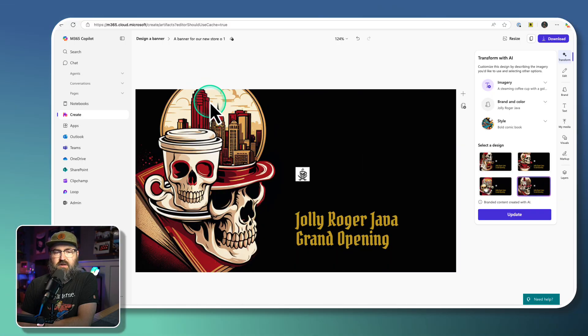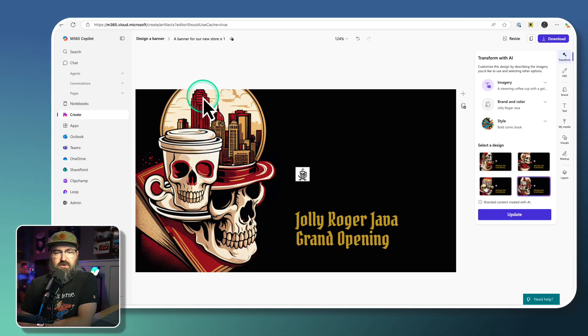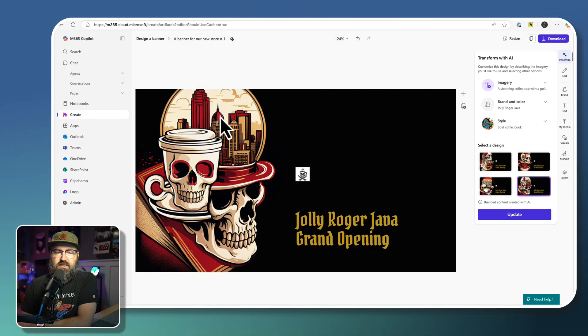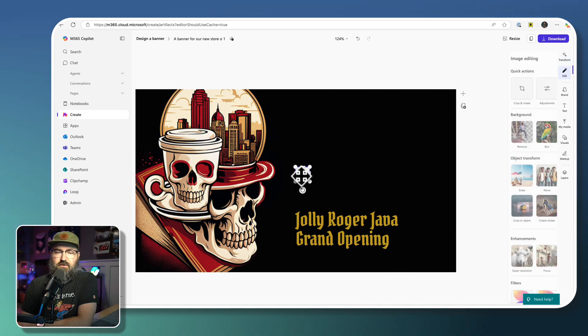This one definitely looks like Kansas City. That building is familiar in Kansas City. There's a couple other familiar looking buildings. So I'm going to select this one right here. I think that's cool.